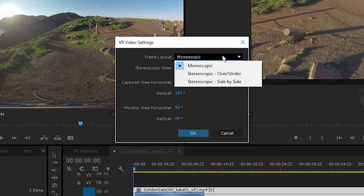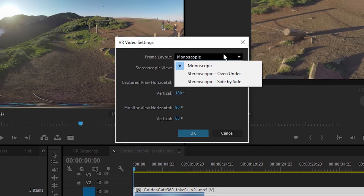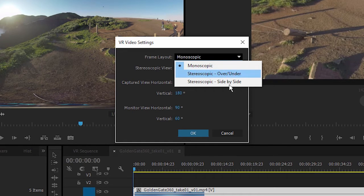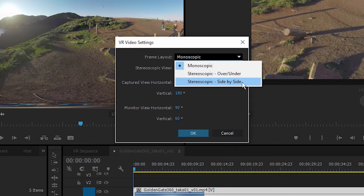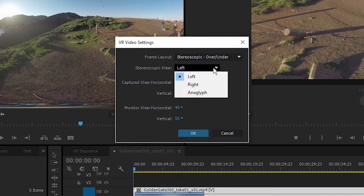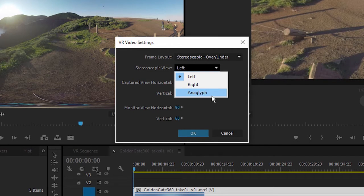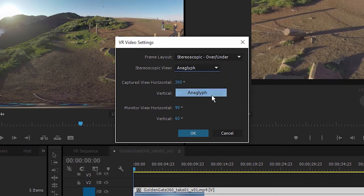It's not two cameras side-by-side shooting stereoscopic to give us the appearance of 3D. But if we had shot stereoscopic, you've got the option to specify over-under or side-by-side media. If I choose one of these, you'll notice that I can now specify if I'm seeing the left or right eye view, and in addition I've got this anaglyph option.